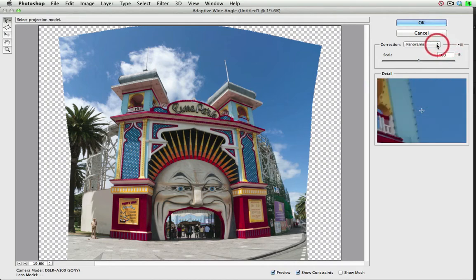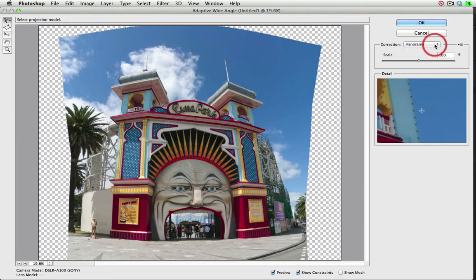You'll see from the correction options here, it's already chosen Panorama. It's quite a smart dialog and it's actually working out what we're doing here.